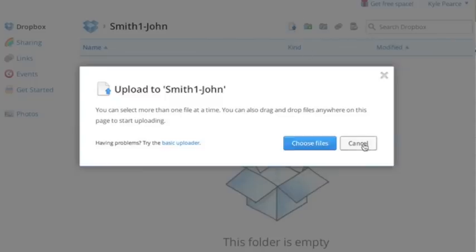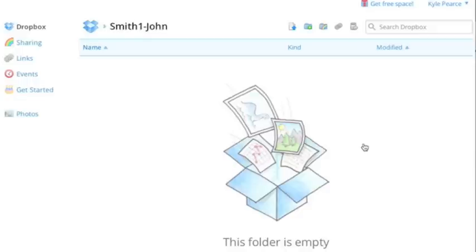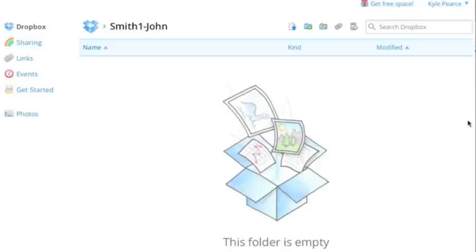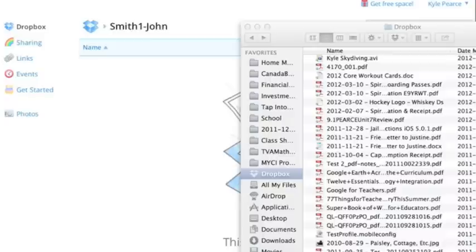But if you've installed Dropbox on your computer, which is what I suggest is actually installing the application. So install the desktop application by clicking here. It's a quick download, easy install, completely safe. No spam or adware on there. Nothing, no problems with that. You'll be able to see all those files on your computer as we just showed a few minutes ago.